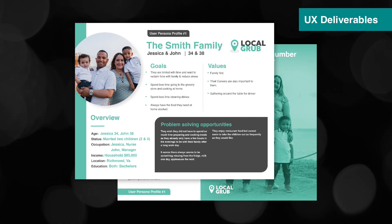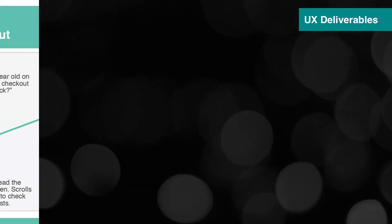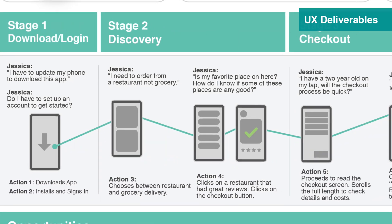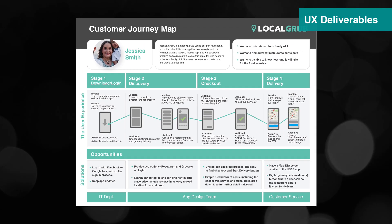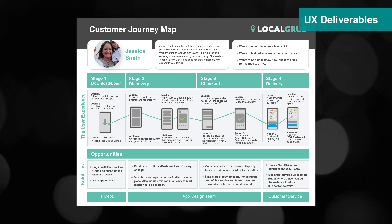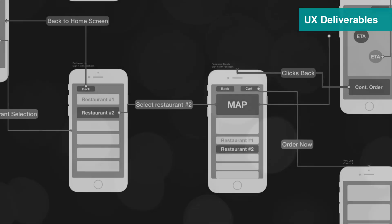We'll walk through a sample project that includes the main UX deliverables, including a user persona profile, customer journey map, and finally a user flow diagram.